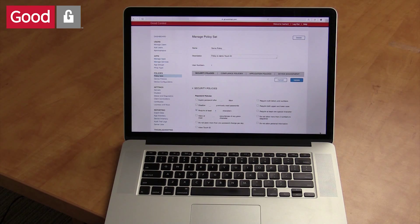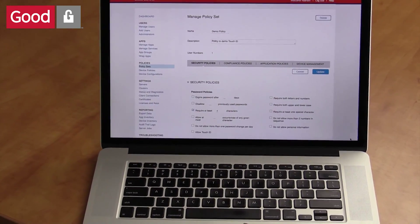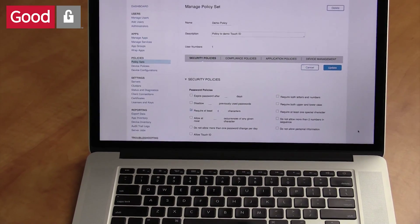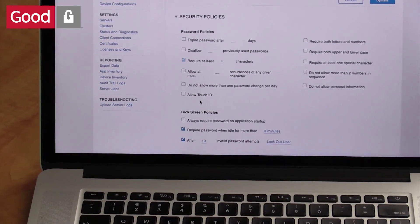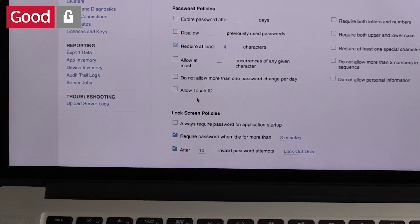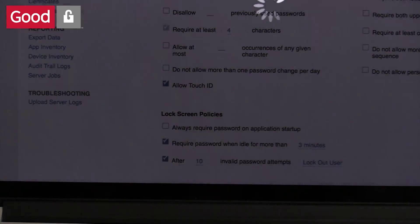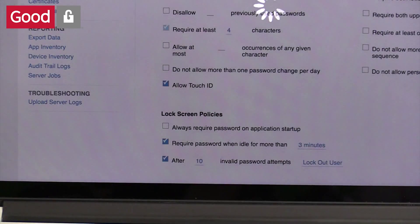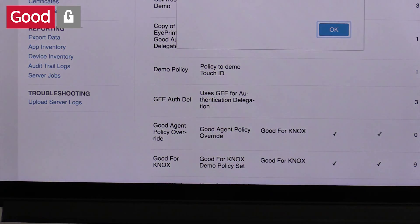You're looking at the Good Control Management console. Here, I'm under the policy sets looking at my demo policy. Under the Security tab, you'll see a new option that allows enabling or disabling of Touch ID. I will enable this option and now I will show you what this looks like for the end user on their mobile device.